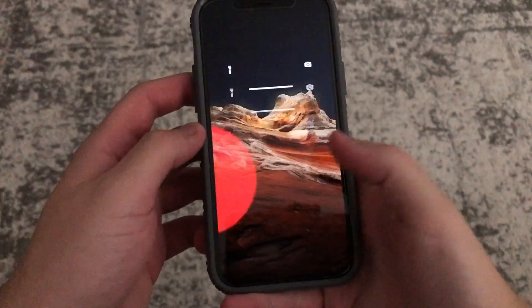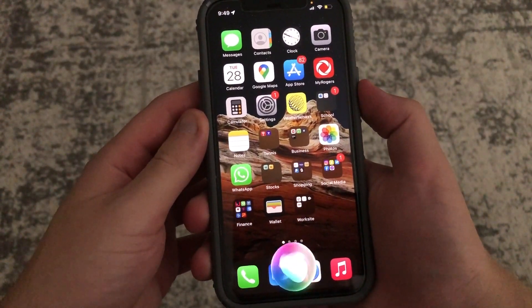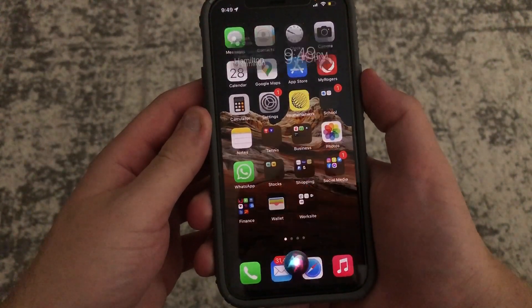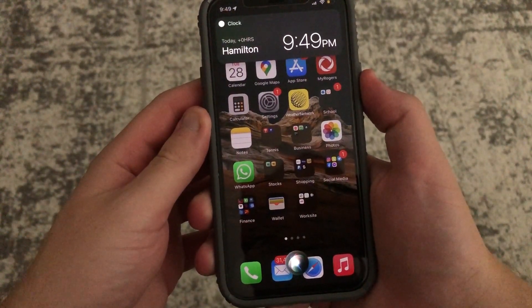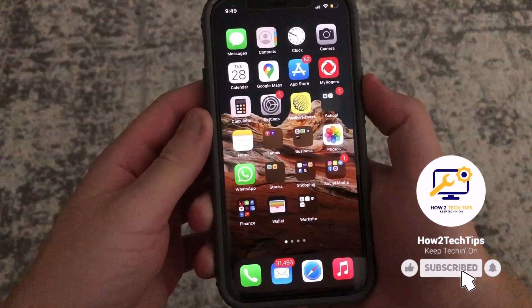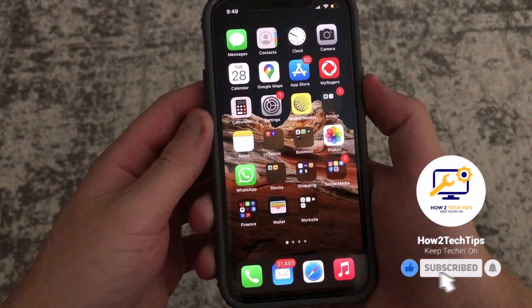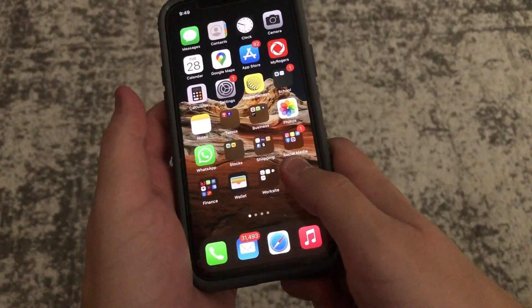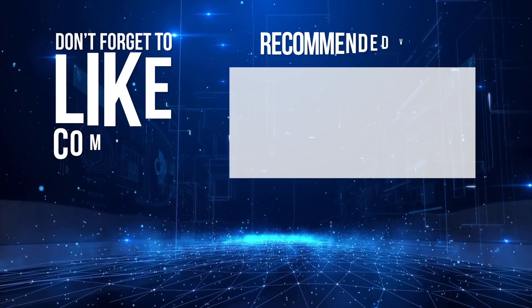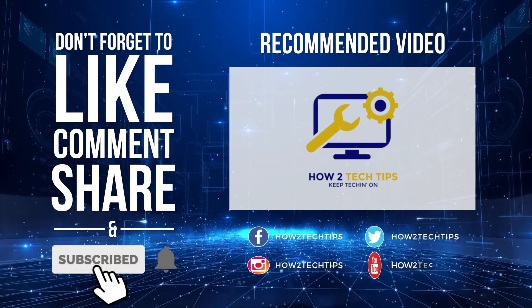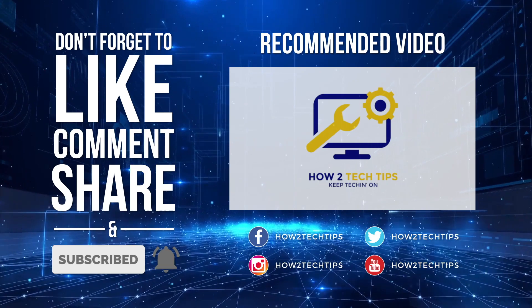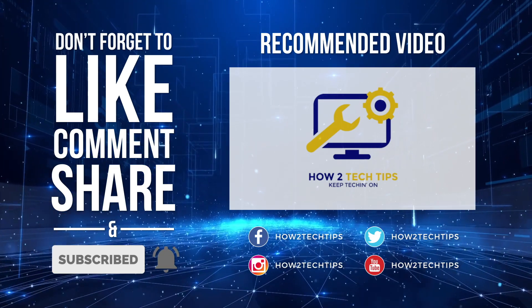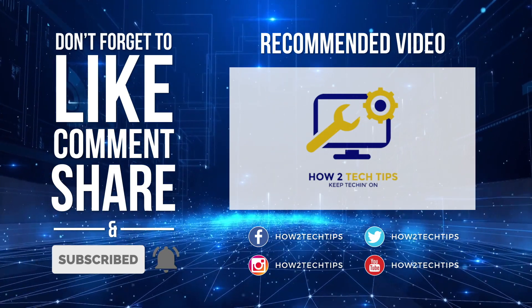And then she will come up. Hey Siri, what time is it? And just like that, thanks guys for watching. I'm How to Tech Tips, keep teching on.